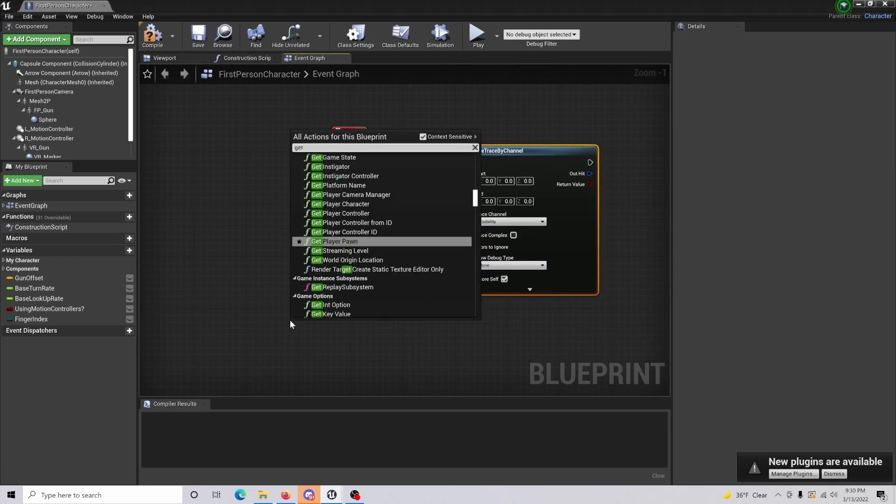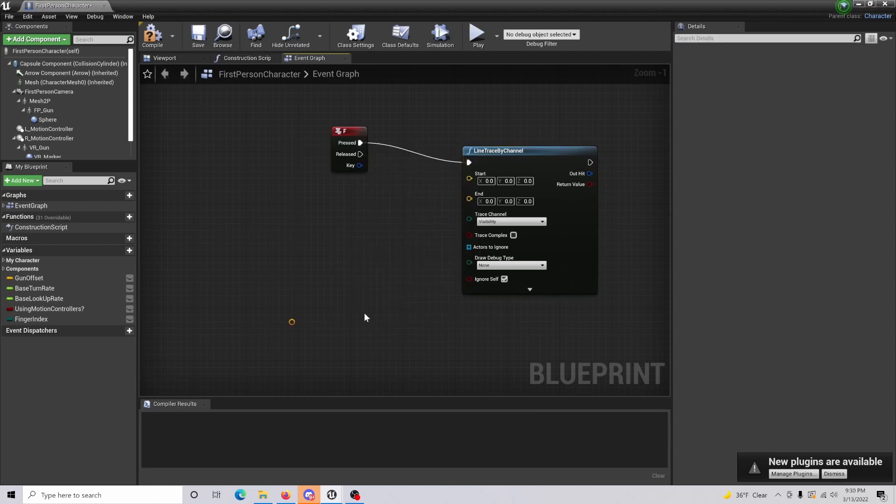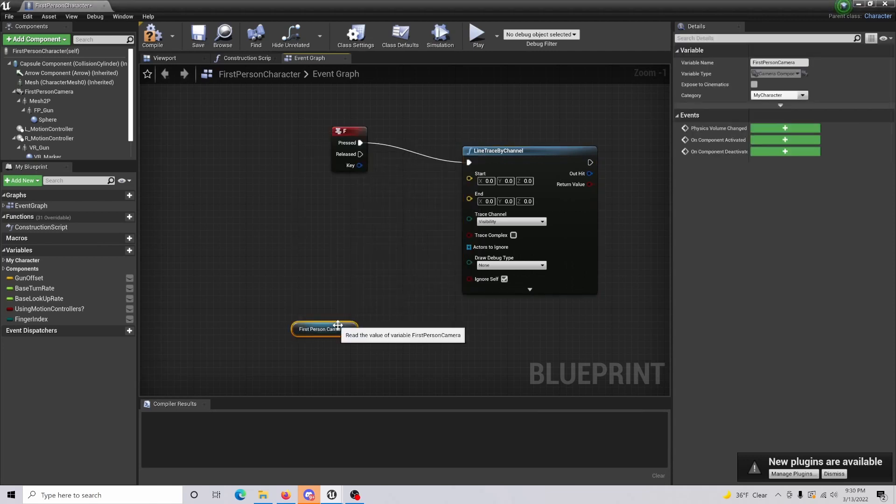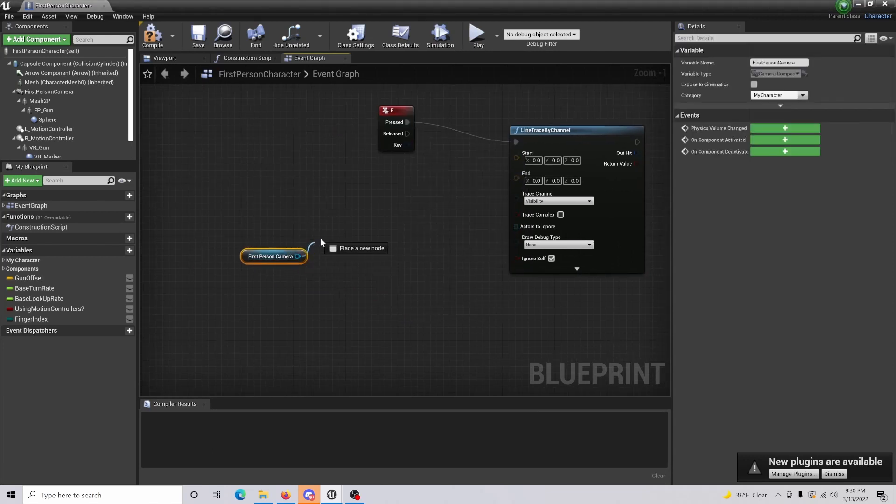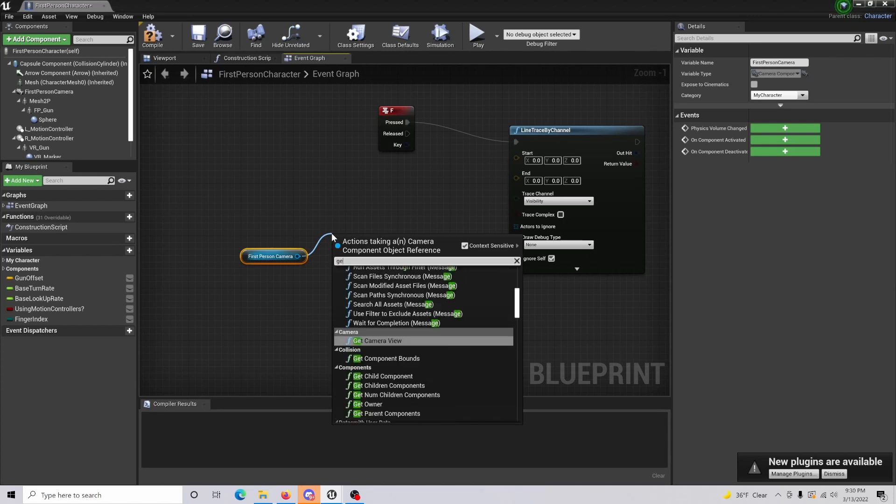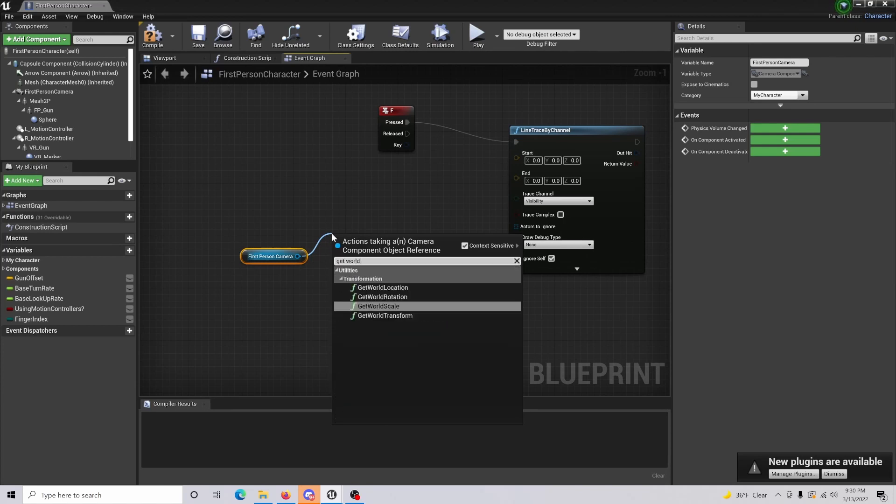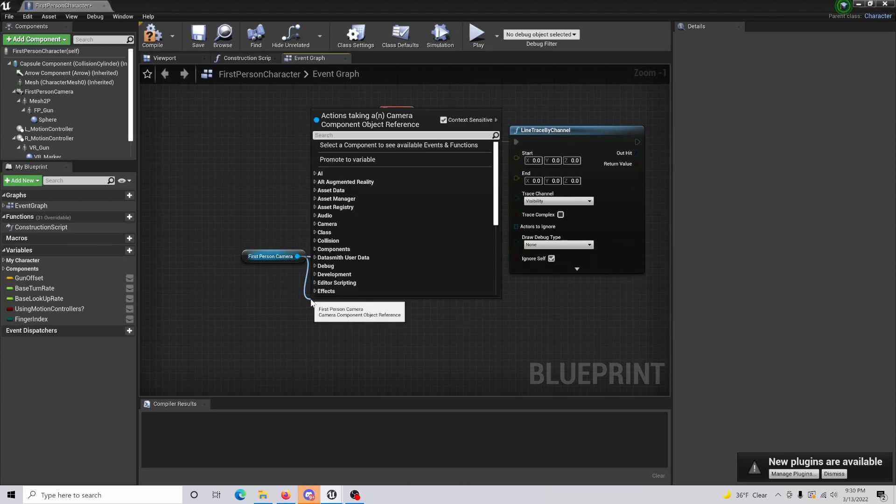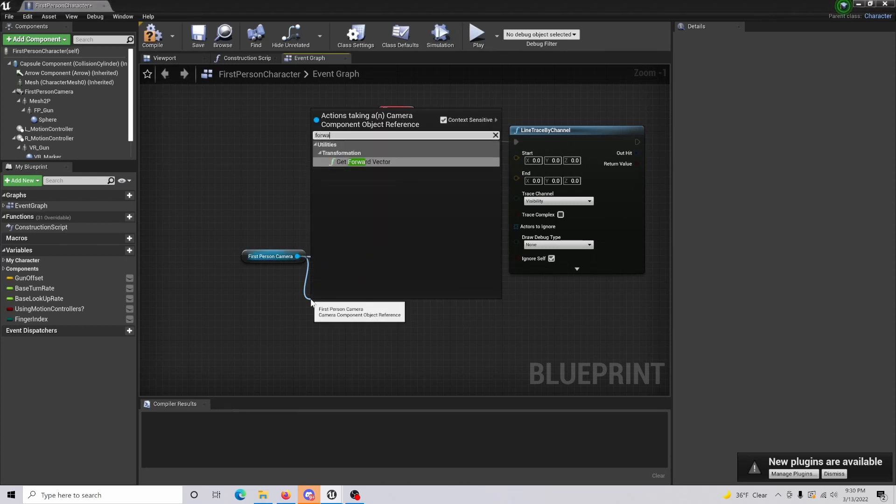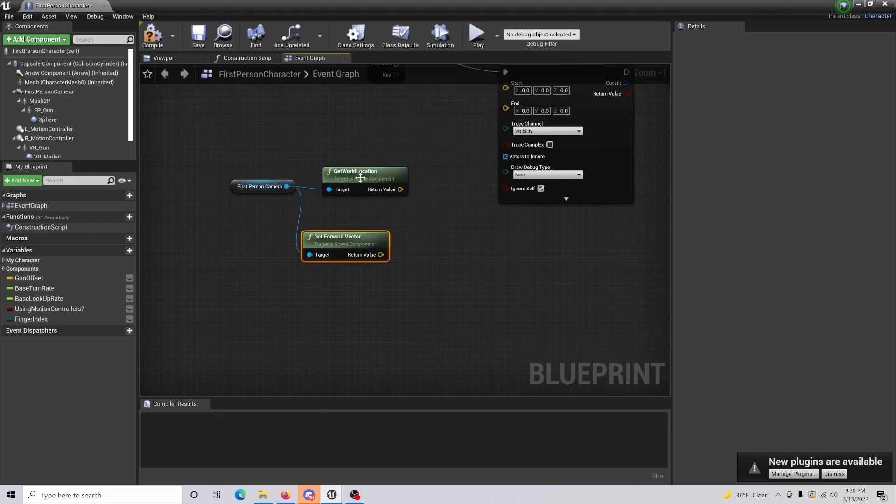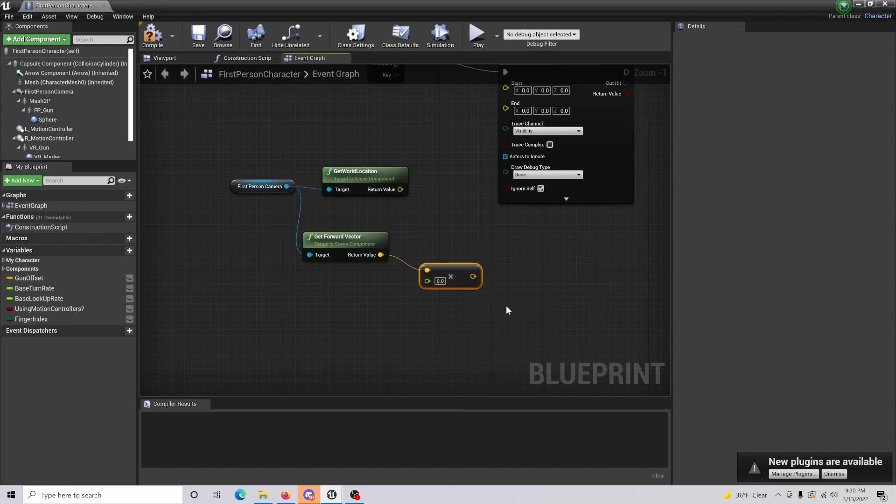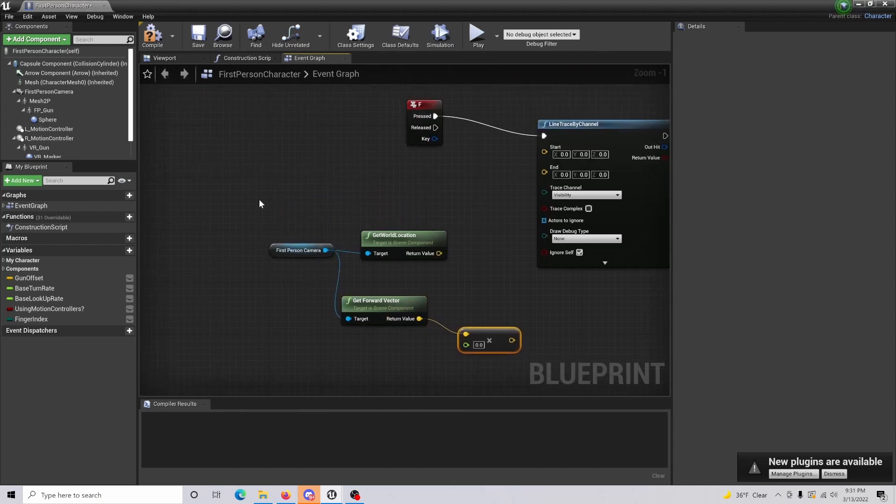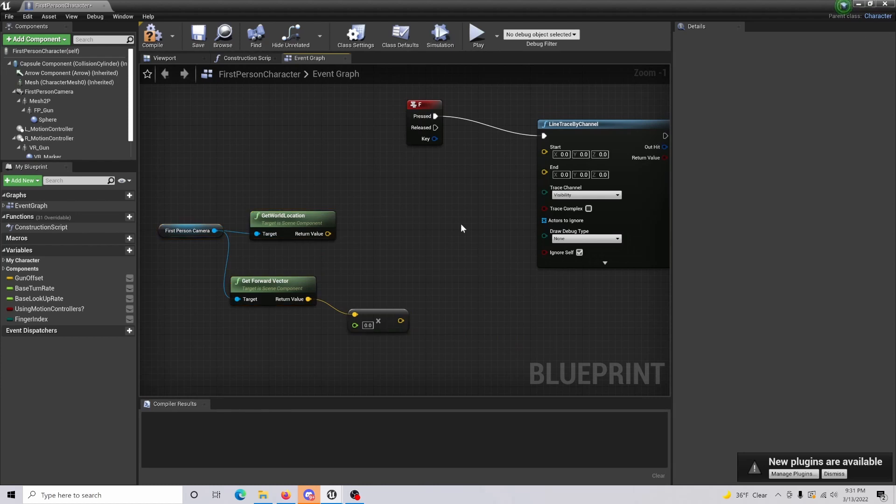So the next thing we're going to want to do is we're also going to want to get first person camera, or the camera that you are using. Then from here you're going to want to get world location as well as you're going to want to get a forward vector. From this we're also just going to be multiplying this by a float, and we're basically going to be setting up the camera positioning for lining the trace up for the object.